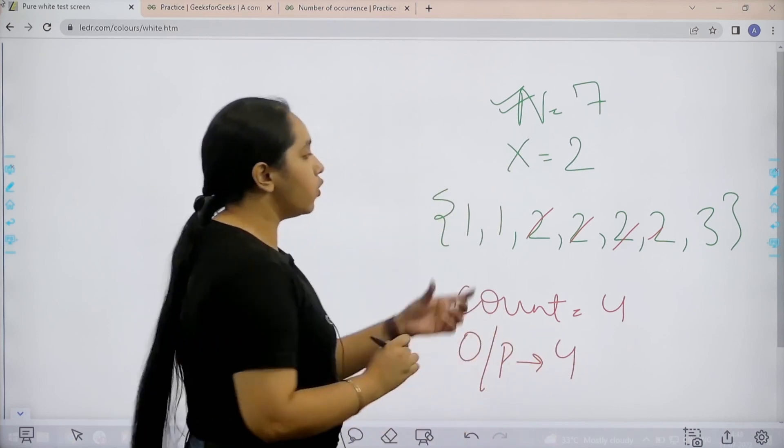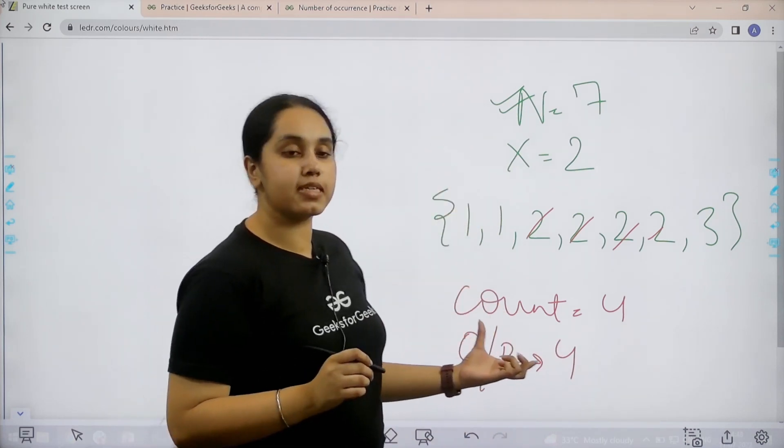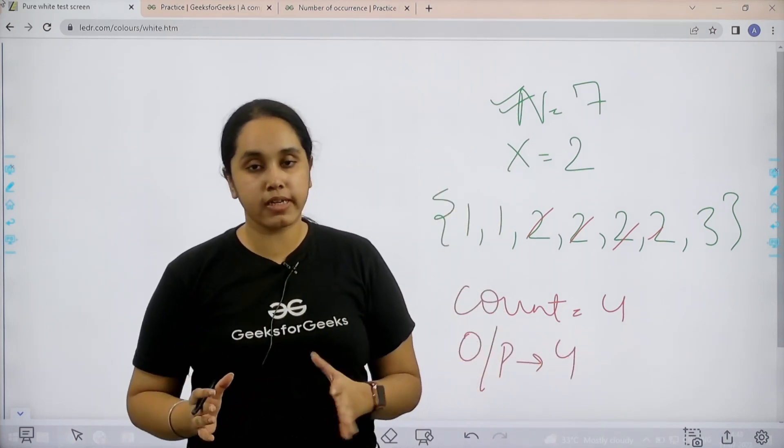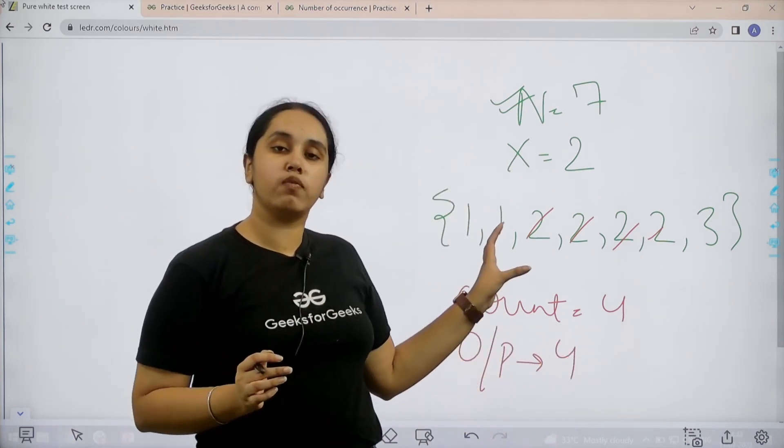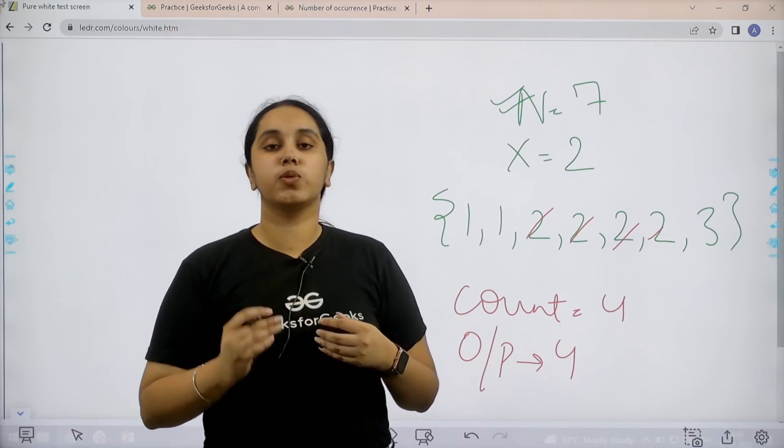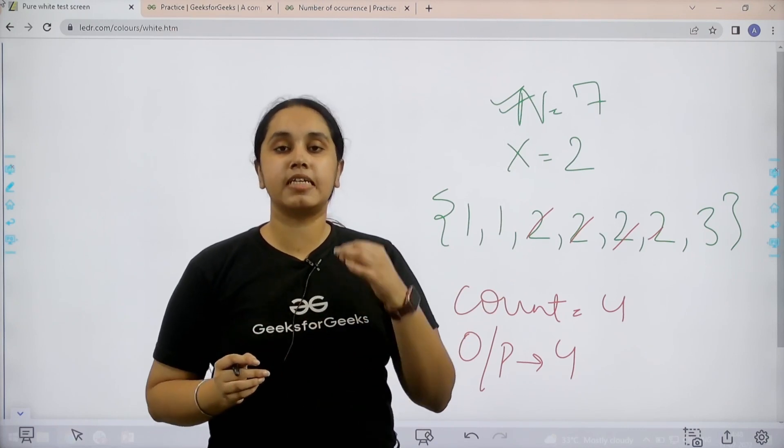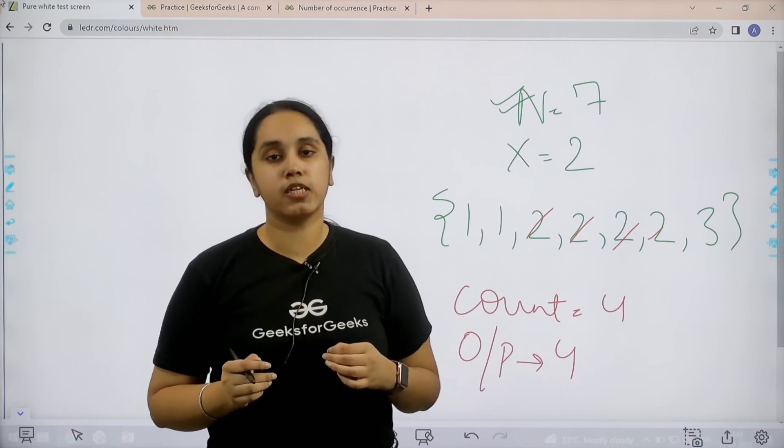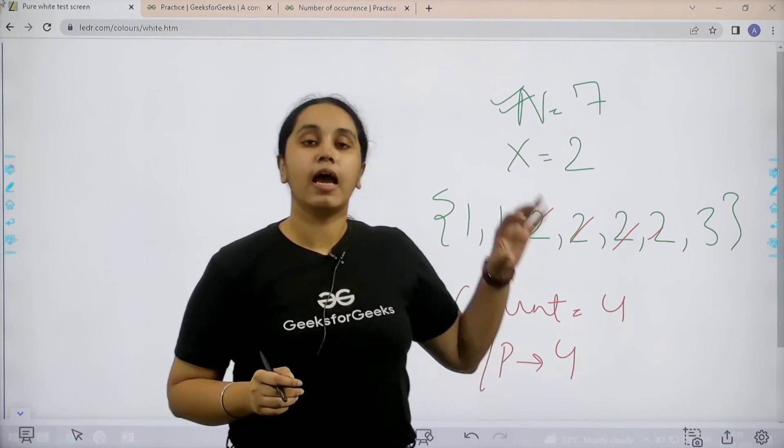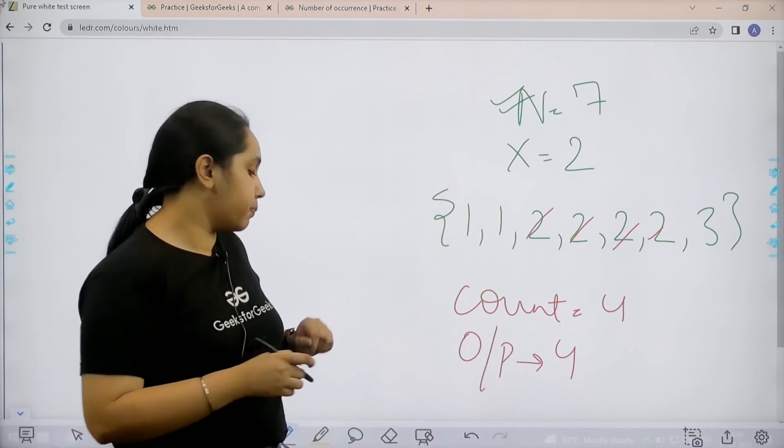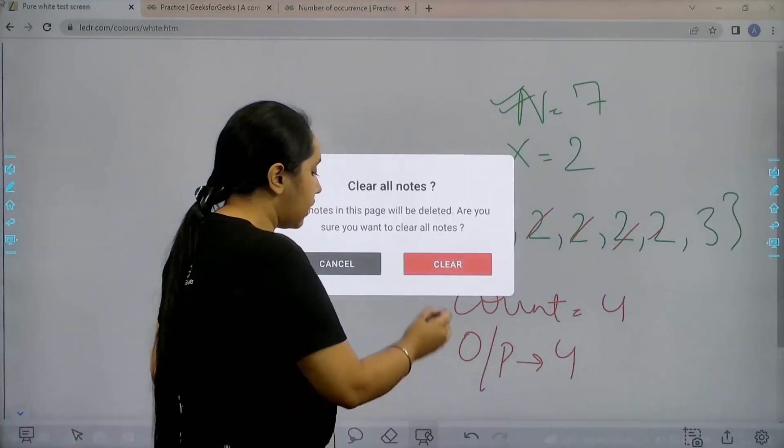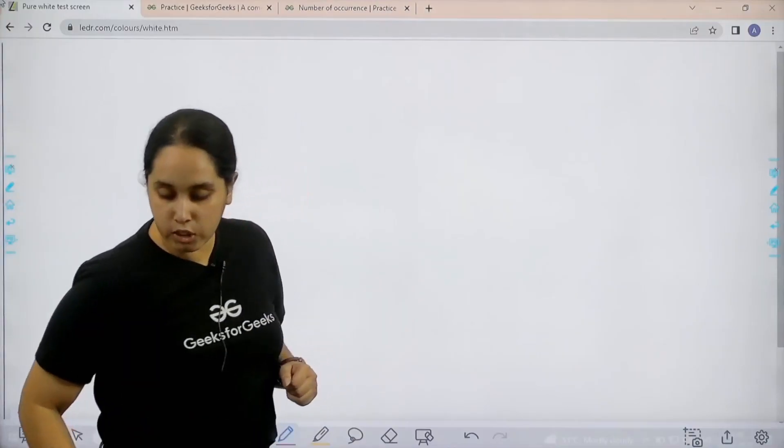I hope the question is clear to you and you guys have no doubt in it and for solving this question we would be using a built-in count function in Python. I hope the concept is clear. Now let's solve the question.